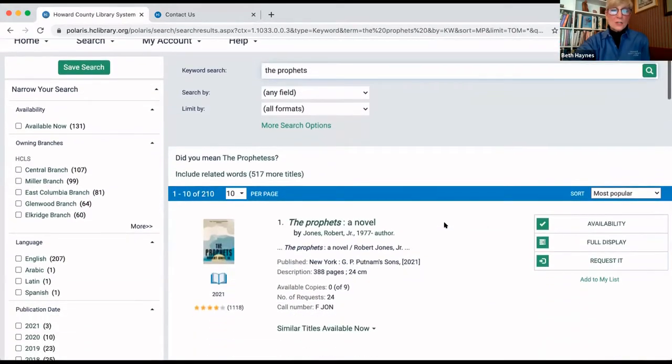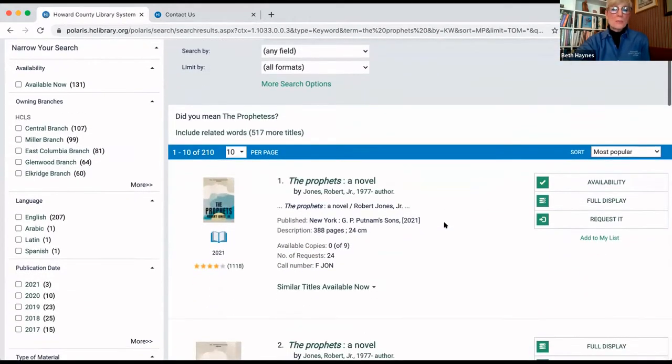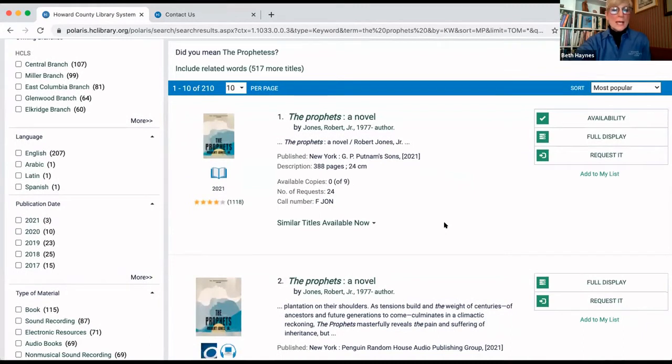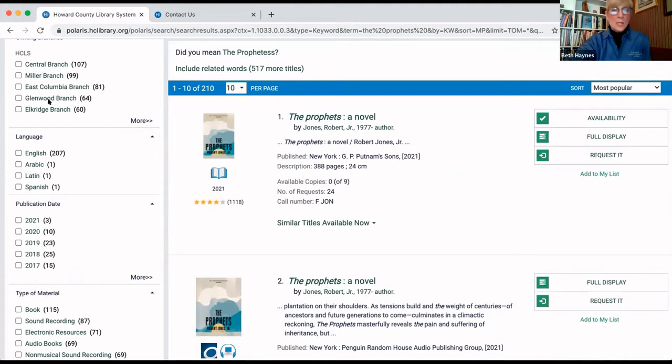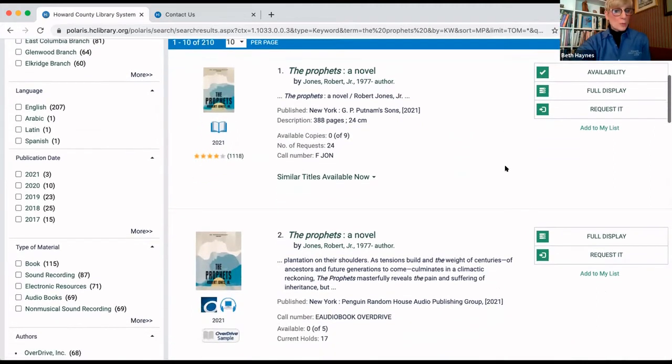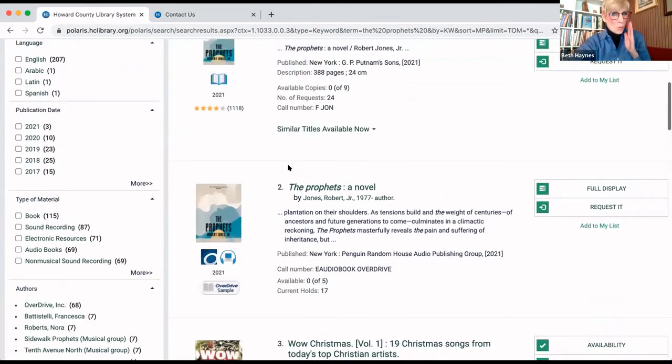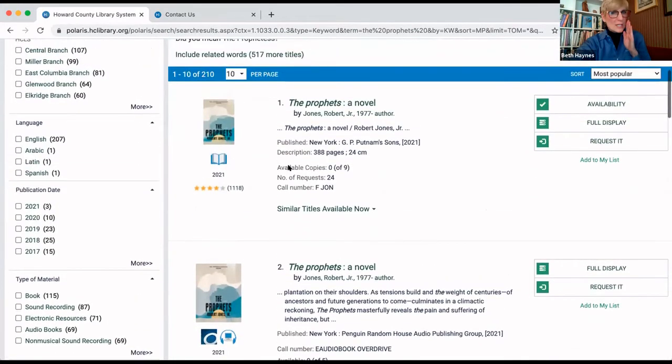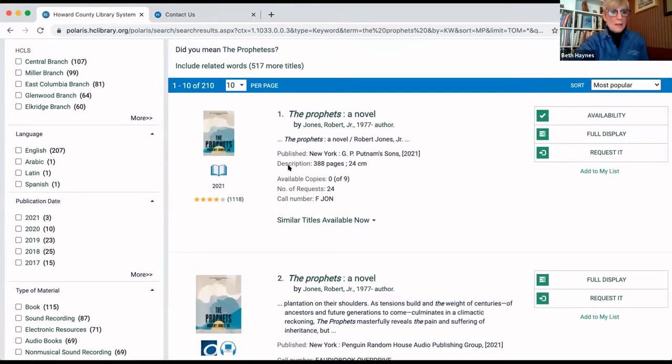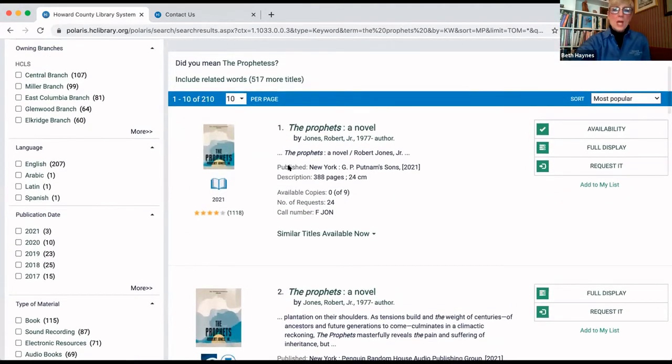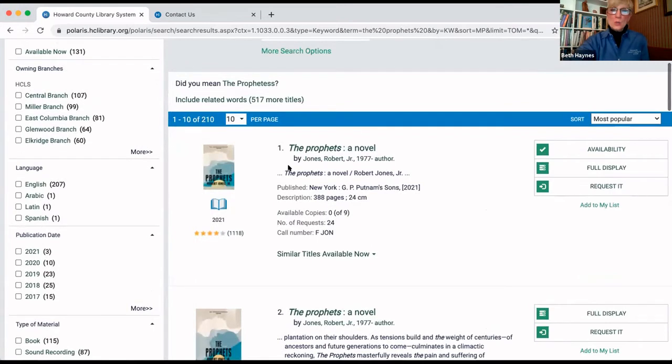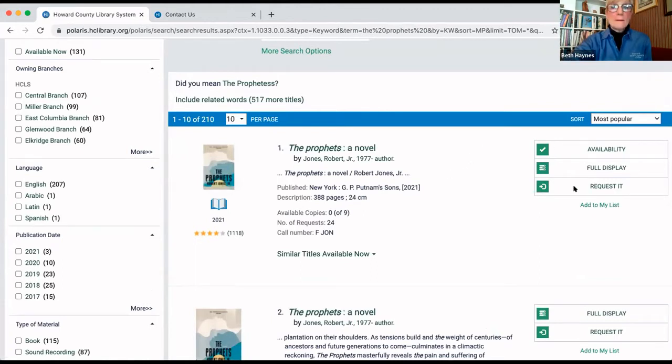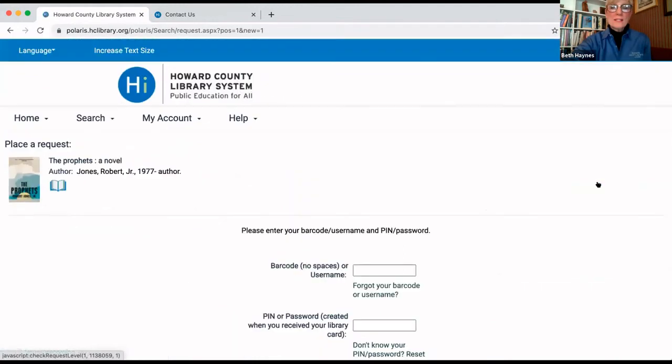And there you see the prophets by Robert Jones. Now, you want to make sure that you have selected the format that you want. Did you want it in regular print, large print, audiobook? By the way, this doesn't work for the electronic versions. You can talk to us about that. So, when you see the format that you want, in this case, let's pick that regular print. You're going to want to place a request. So, to the right-hand side, you're going to click request it.